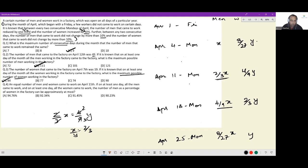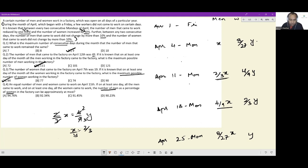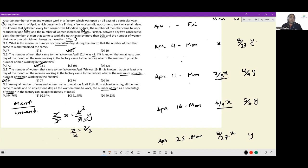If on at least one day all men came to work and on at least one day all women came to work, the number of men as a percentage of women in the factory can be approximately at most — to maximize this ratio, I want men as high as possible and women as low as possible. There must be y women, and after April 25th I keep women at y without increasing. From April 4th to 25th the increase is inevitable, but after the 25th it can be stopped.